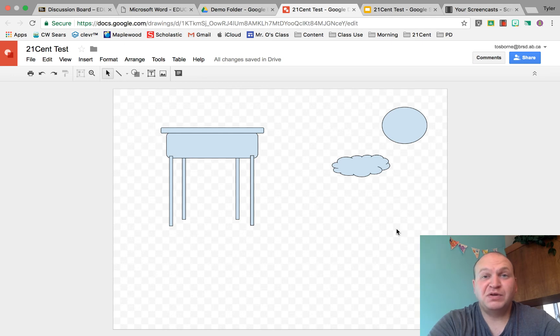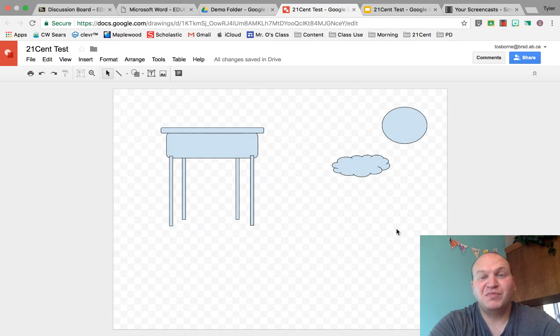Hello and welcome to a video tutorial on how to group and ungroup objects in Google Drawings. My name is Tyler Osborne.